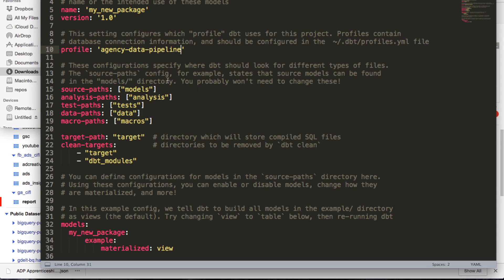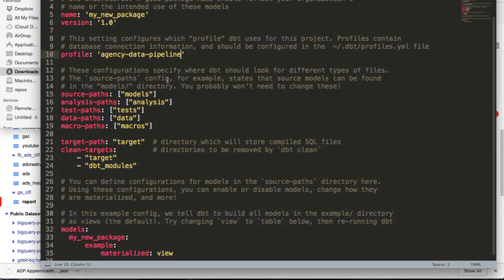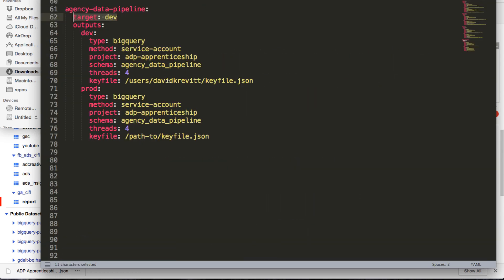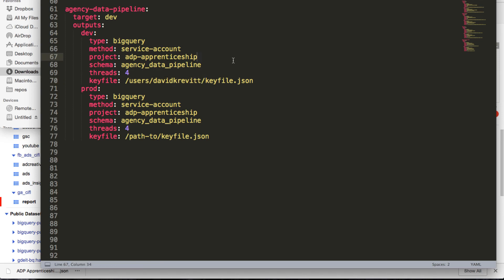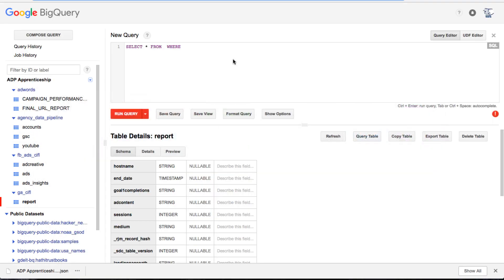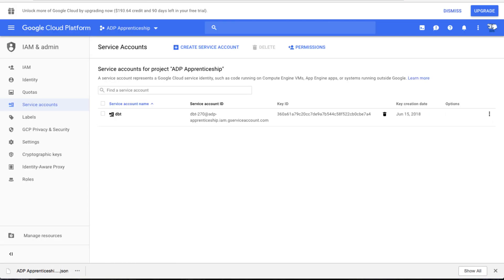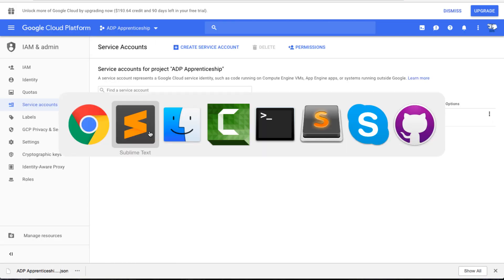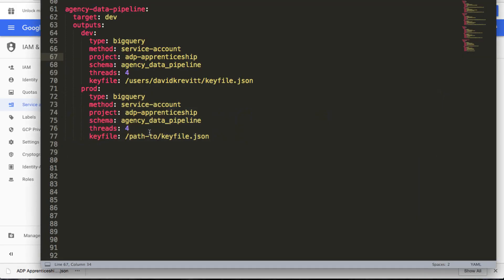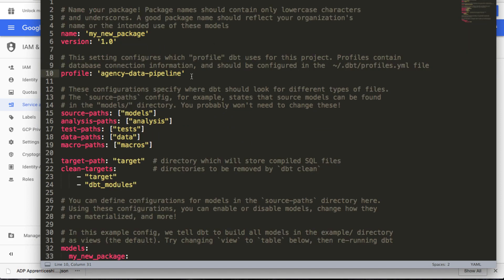To your BigQuery database. So again, I just need to move my key file to another folder and set this path, but then you can save that and you'll be good to go. So that's really all for setting up your BigQuery service account and setting up your profiles file and setting that in your project file.